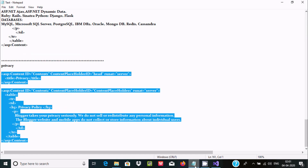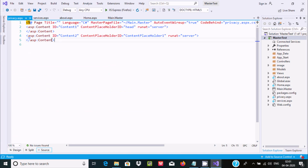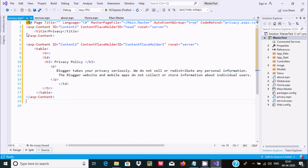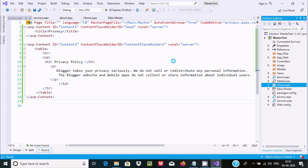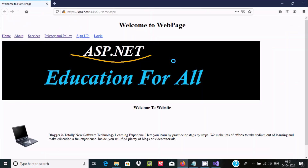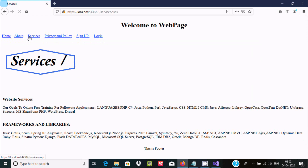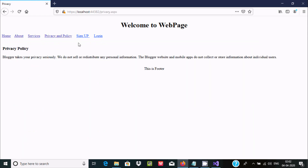The privacy page code is added with the anchor and a background. Now let's execute the home page again. This time the Privacy Policy page works. So Home, About, Services, and Privacy Policy are all working correctly now.